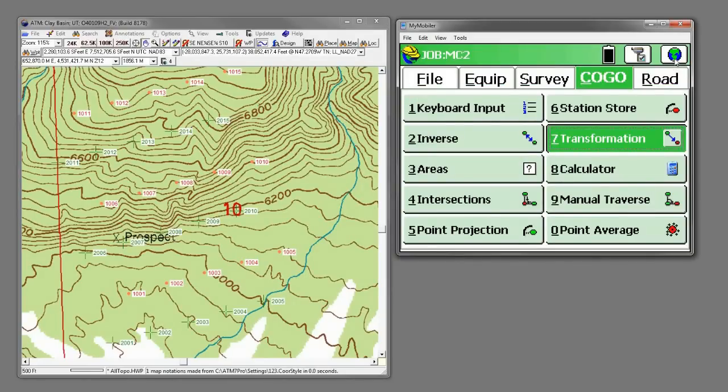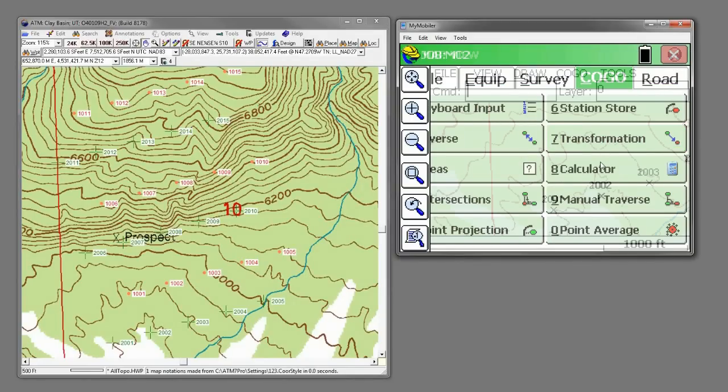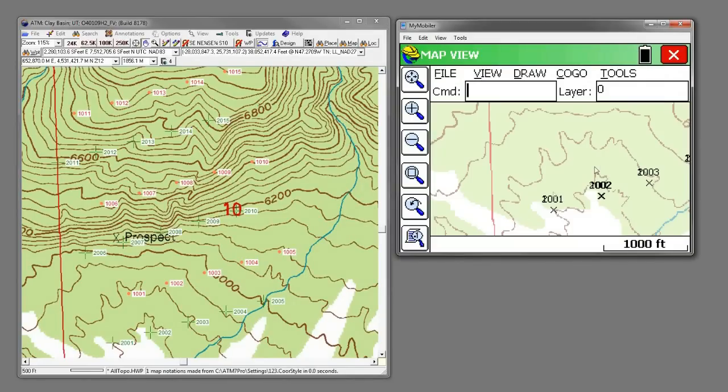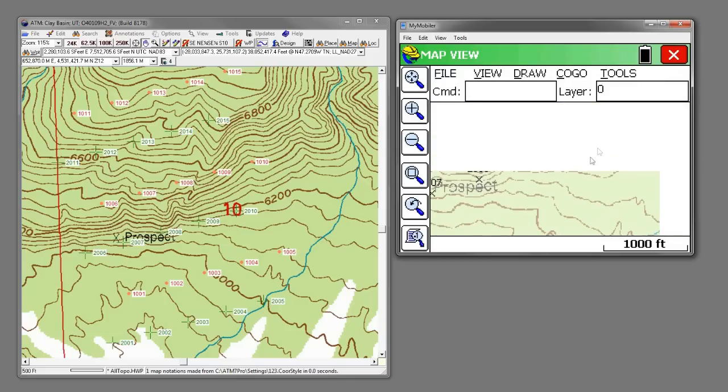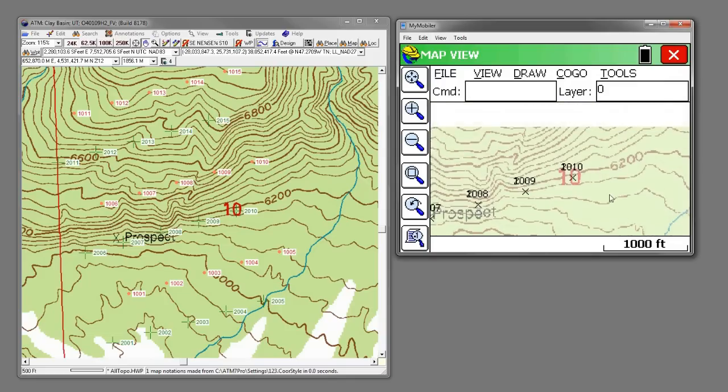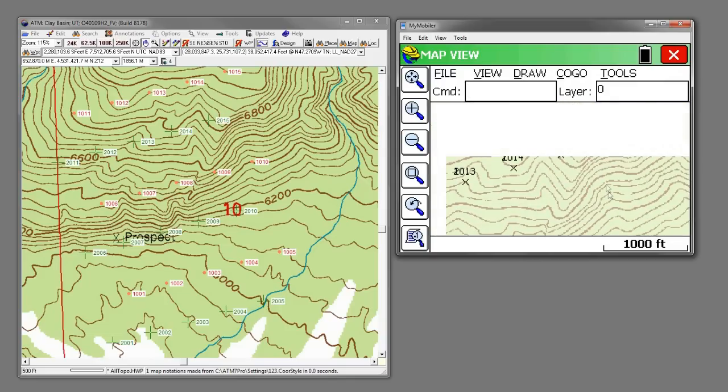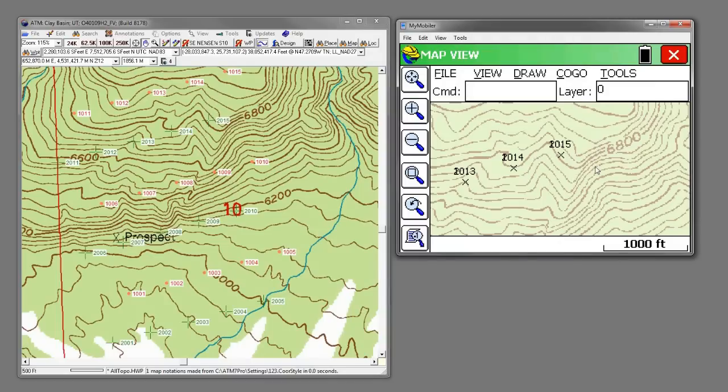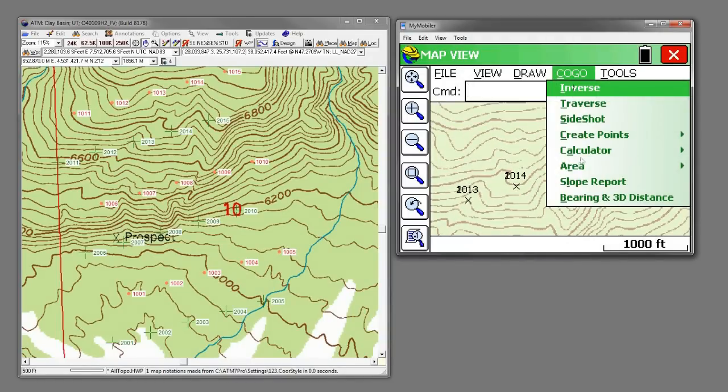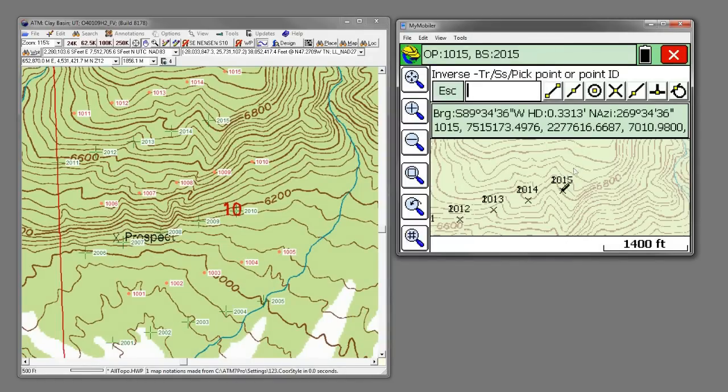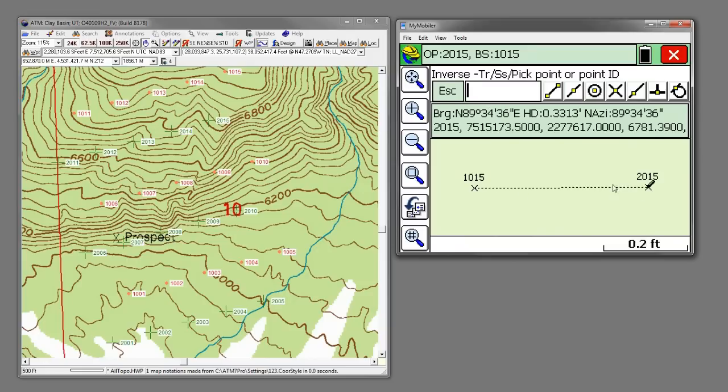Let's come back into our map view. And we'll drag up here to the upper right corner. Let's Kogo inverse that. We'll go from 1015 to 2015. 0.3 difference.